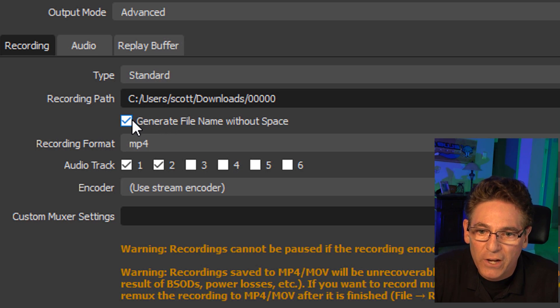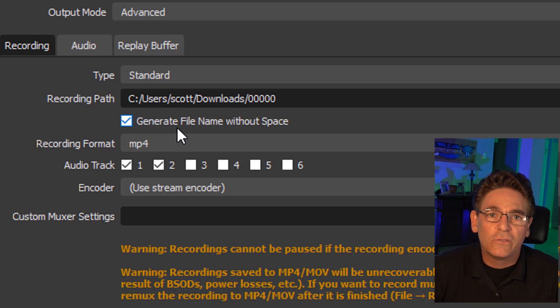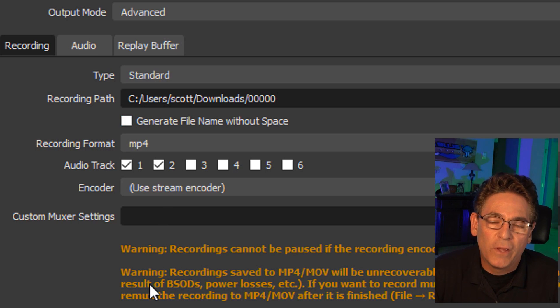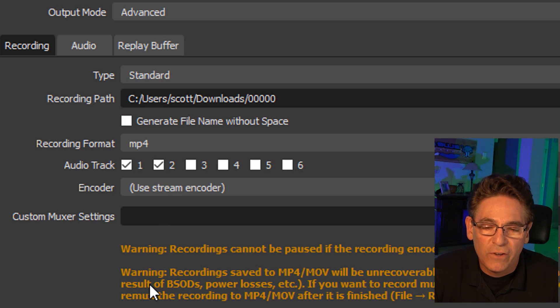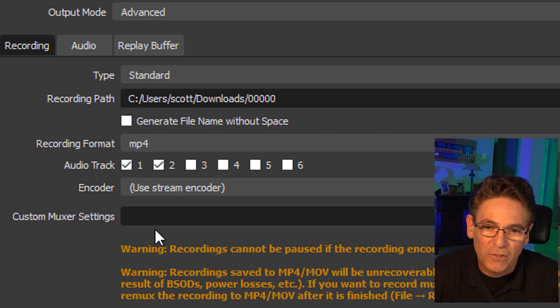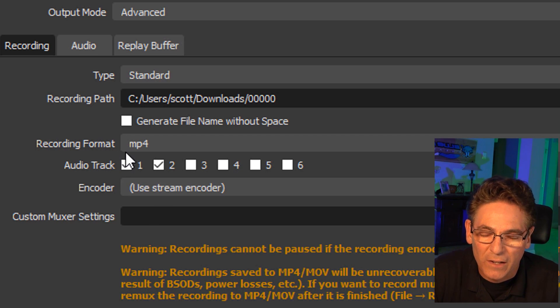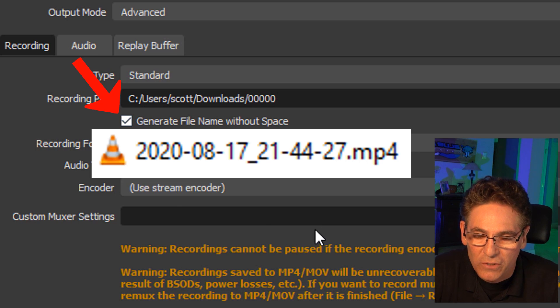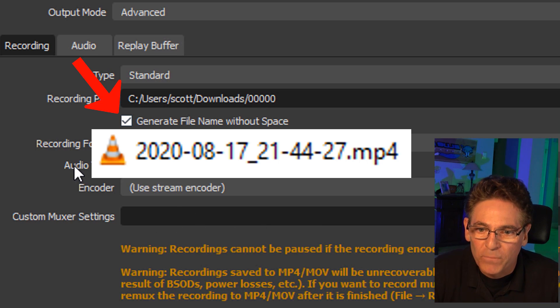I've checked off generate file name without space. In other words, if this is unchecked, OBS Studio will save the video file with spaces in the naming of the file. I'm not too crazy about that. I like underscores or dashes. So I put a checkmark there.